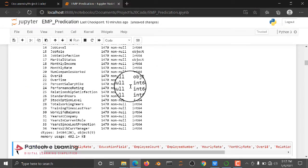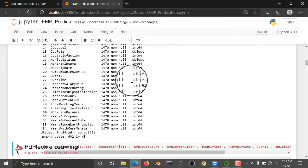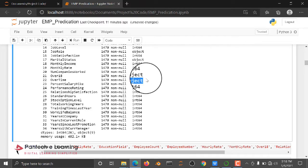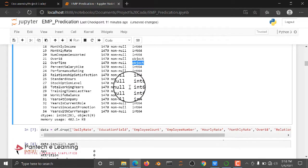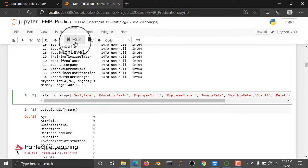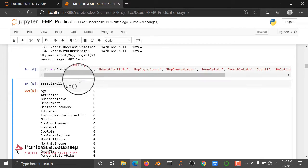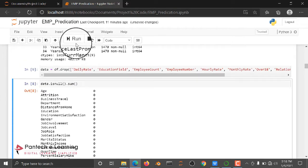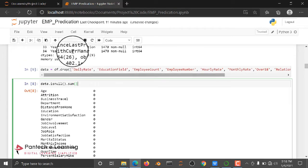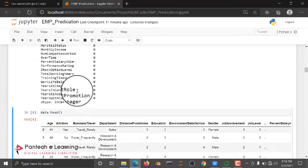We need to train in an algorithm-understandable language. For that purpose, we need to convert an object type into an integer. Here we are dropping some unwanted columns and checking whether null values are available or not.